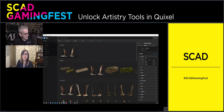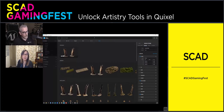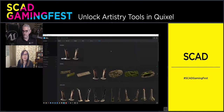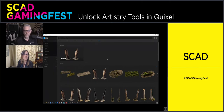Sue Ann interrupts to pass along two quick questions from the audience before going too far in the demo. Professor Prada is asking what standard resolutions should be used for texture maps, and Alexis Harrington is also asking whether they should use 4K over 2K textures.